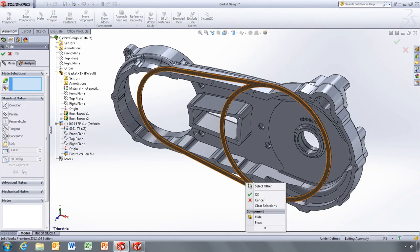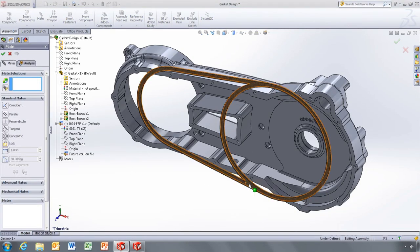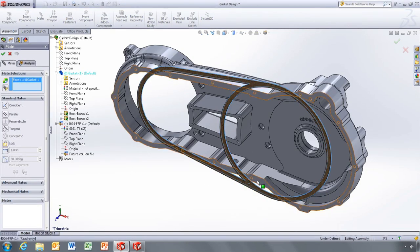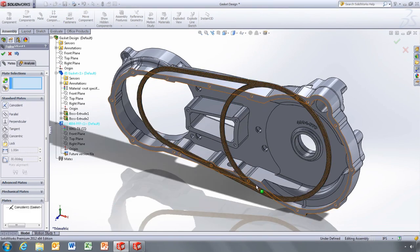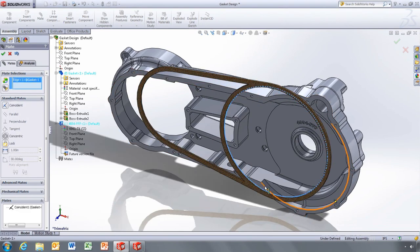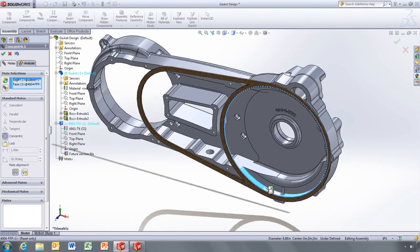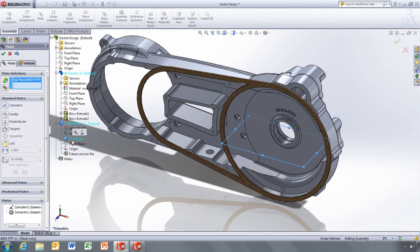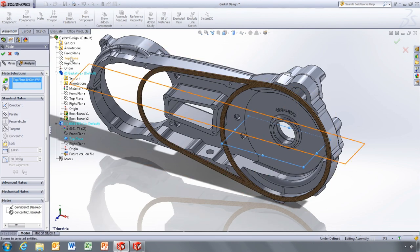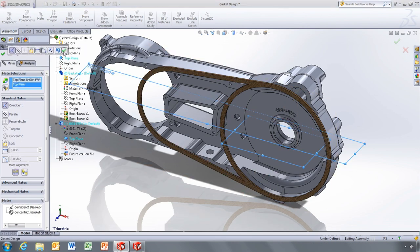Although there are no parametric features because it's a future version part, you can still use the file like you would any other parts in your assembly. This includes adding mates using the model's faces and edges or default planes.